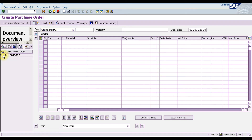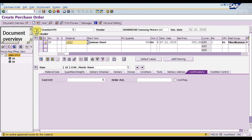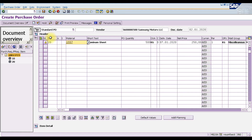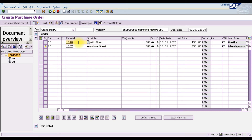When you execute, it gives us the purchase requisition number on the left side. You can expand the items — right now it shows 10 and 20, meaning we have two items, because in our purchase requisition we ordered two different items: plastic sheet and aluminium sheet. Select the purchase requisition number and drag it into the basket. It will automatically pull all the information from that purchase requisition.